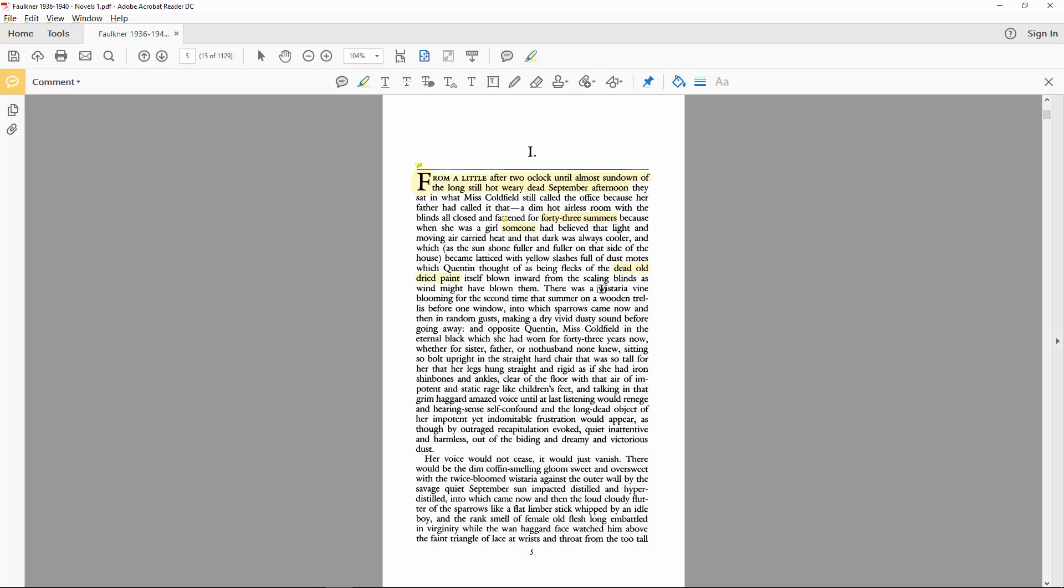And the multiple blooms of the wisteria outside evoke the kind of blooming from girlhood into womanhood that Miss Coldfield has not experienced, sequestered within the house. There's also the sparrows...